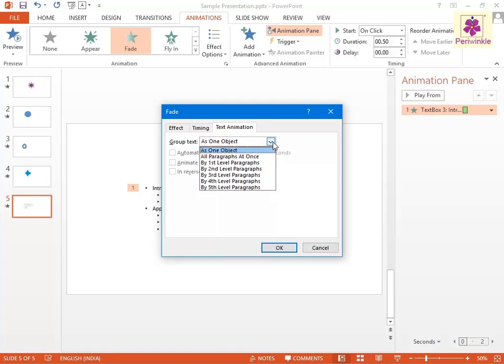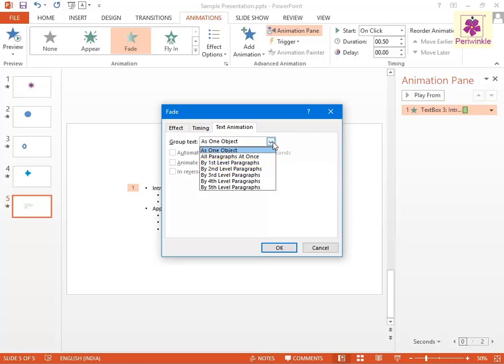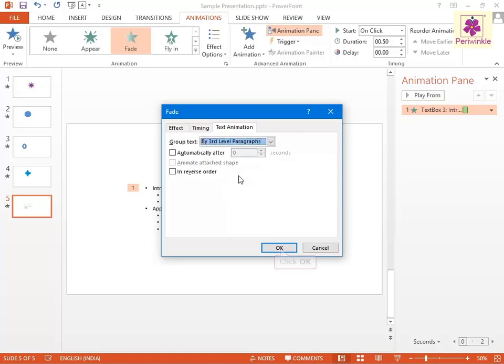To animate all paragraphs or the bulleted list, click on All Paragraphs at Once. To animate the first level of the bulleted list or paragraph, click on By First Level Paragraphs. To animate the subsequent levels of the bulleted list or paragraph, select the corresponding options and click OK.